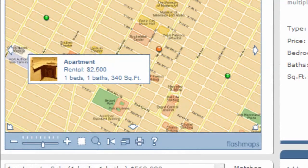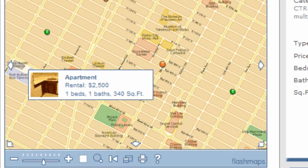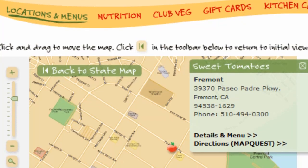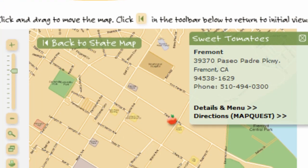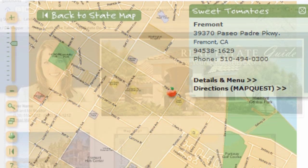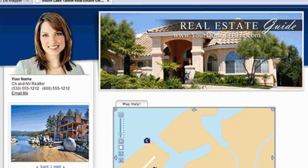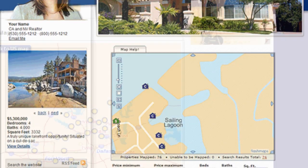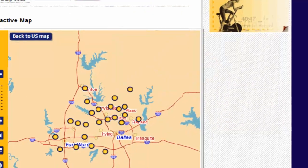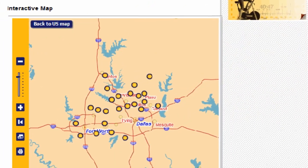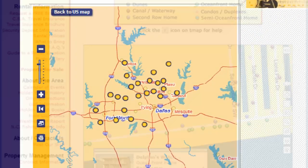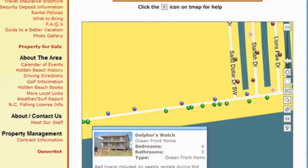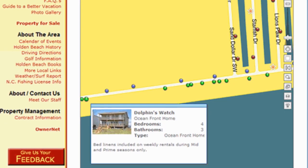FlashMaps TV Mapper is our street-level mapping solution that provides users with detailed location maps of your offices, sales properties, hotspots in a city guide, or any other neighborhood mapping functionality.